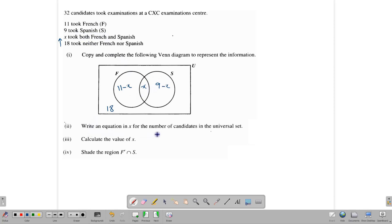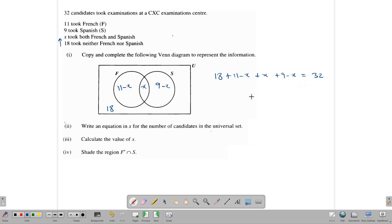We need to write an equation for the number of candidates in the universal set. There are 32 persons total, so: 18 + (11 − X) + X + (9 − X) = 32. We can simplify: 9 + 11 + 18 = 38, and the minus X and plus X cancel, leaving one minus X. So 38 − X = 32 is our equation.